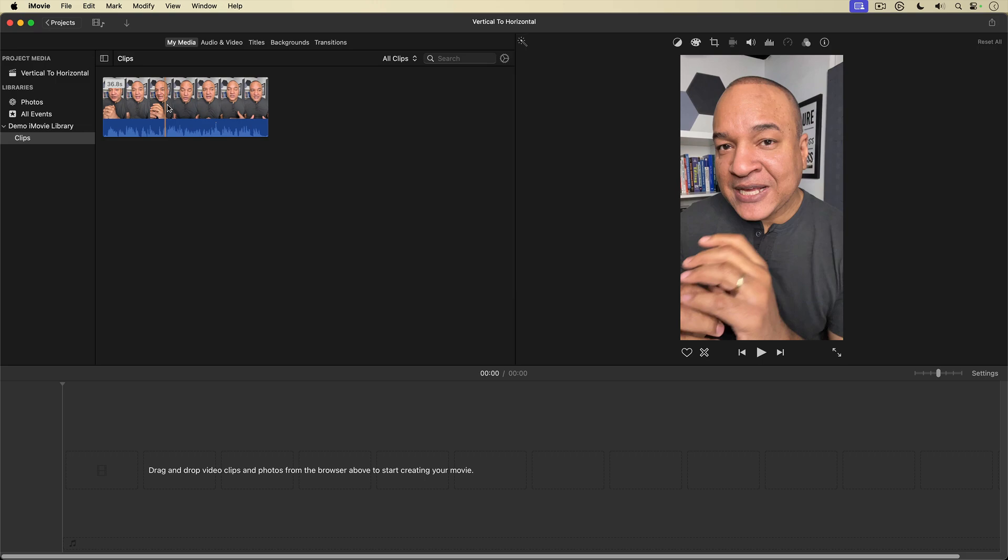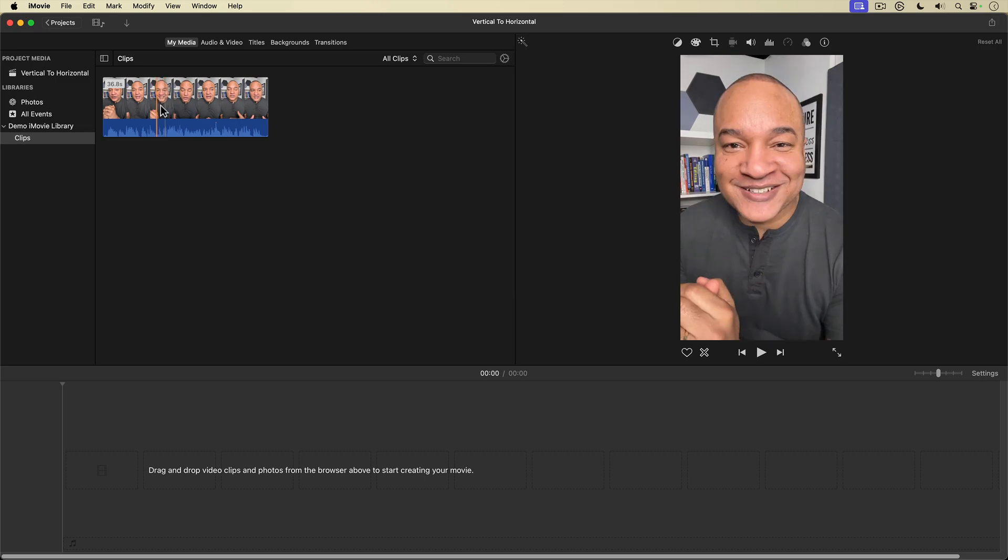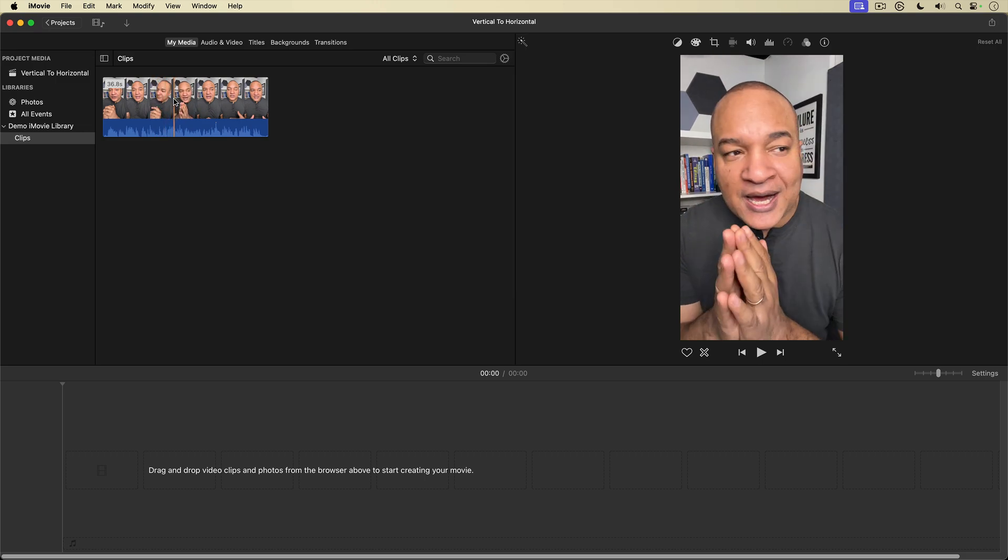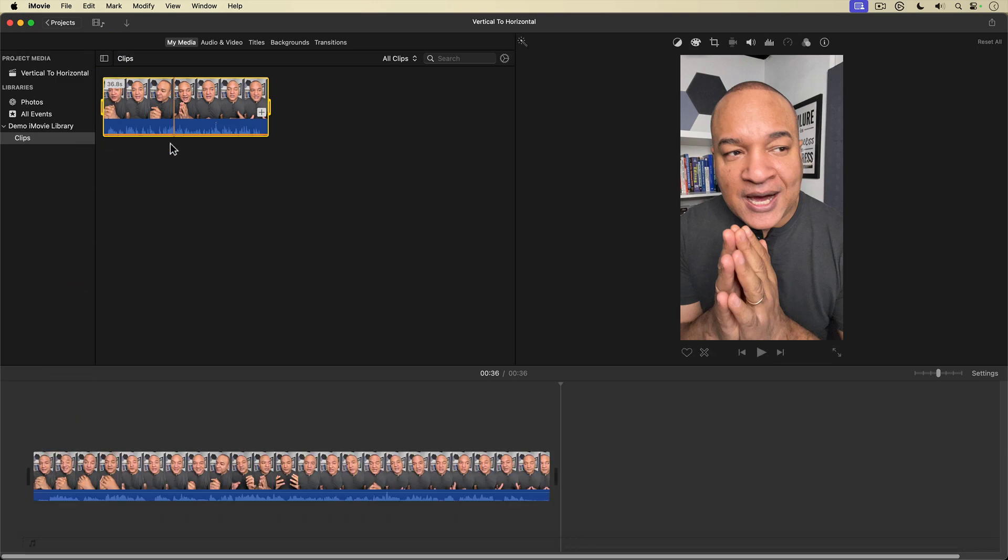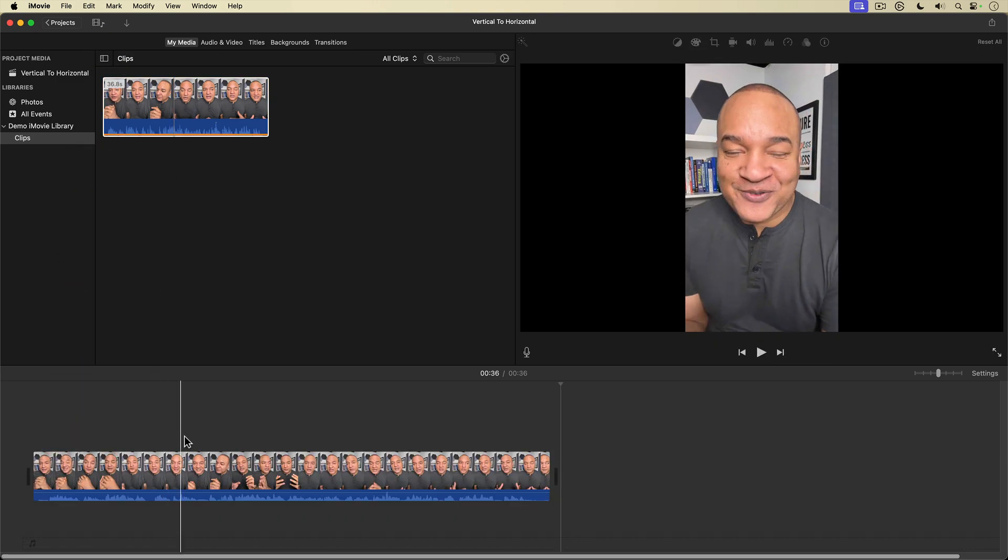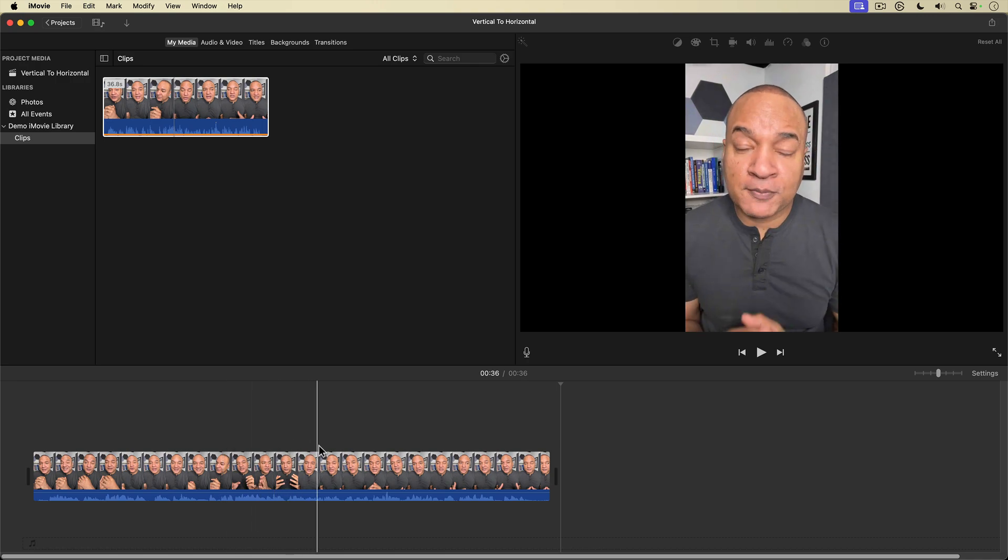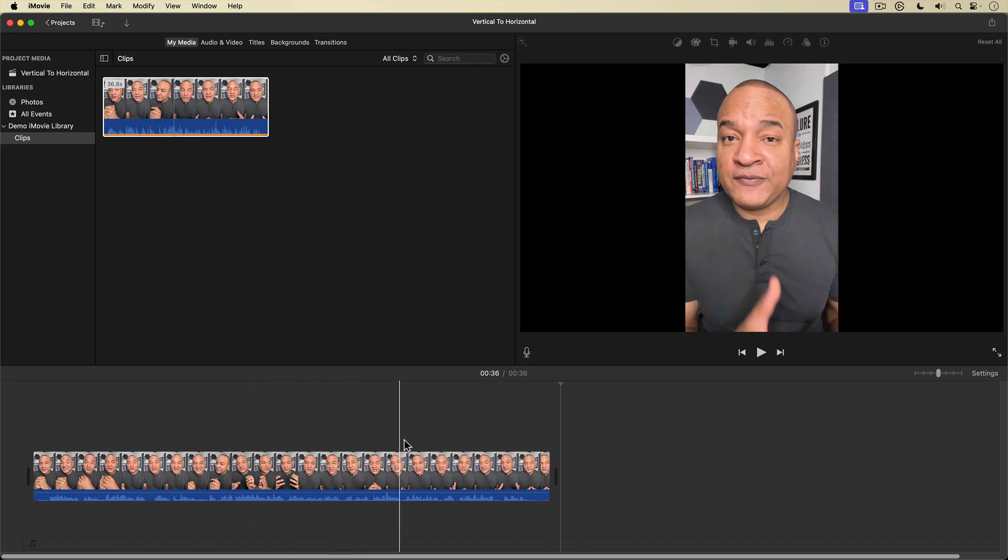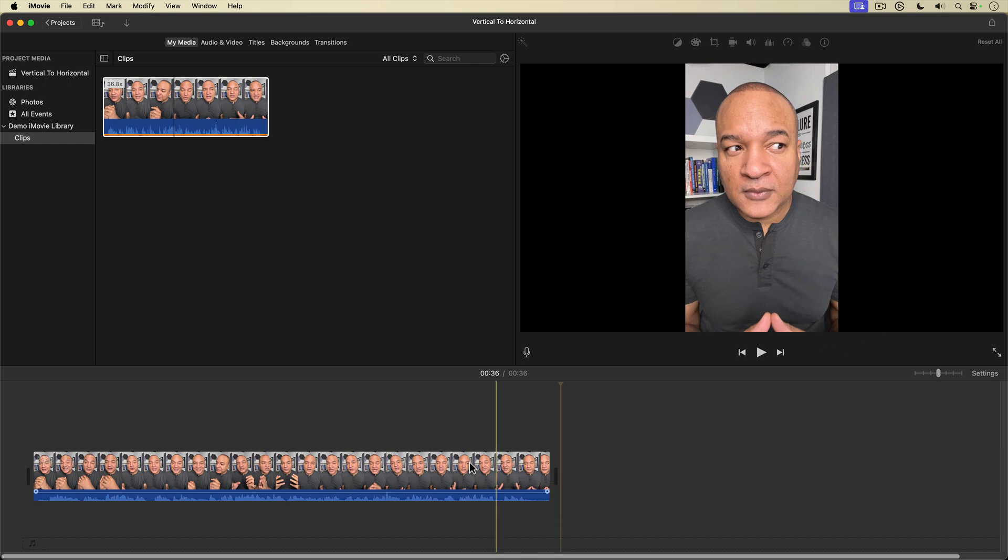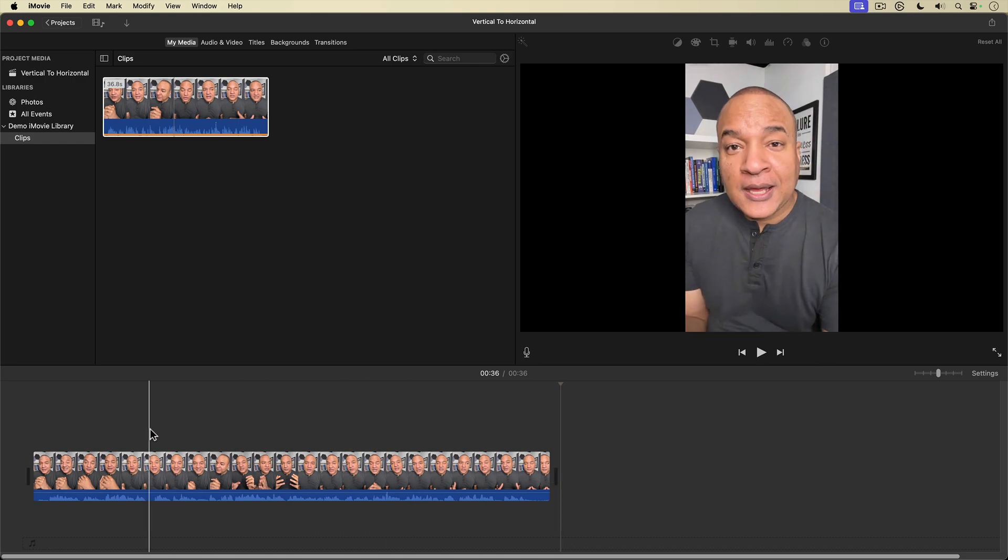So the first thing I'm going to do is I'm going to select the video here and then I'm going to hit the E key to place it on the timeline. As you can see, this is my vertical video in a horizontal project. You can see the black bars, not terribly attractive.